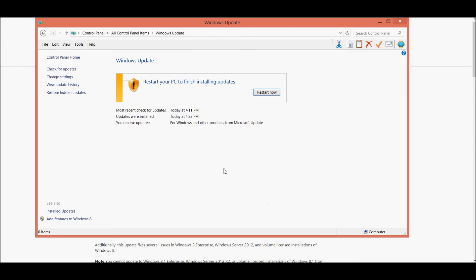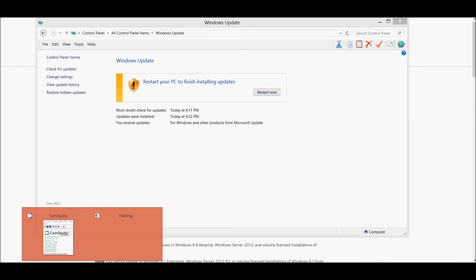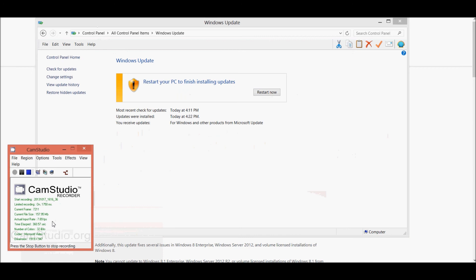Okay, the update is downloaded and installed. We now need to go ahead and restart the computer to finish during the update. So we'll stop here and come back to that.